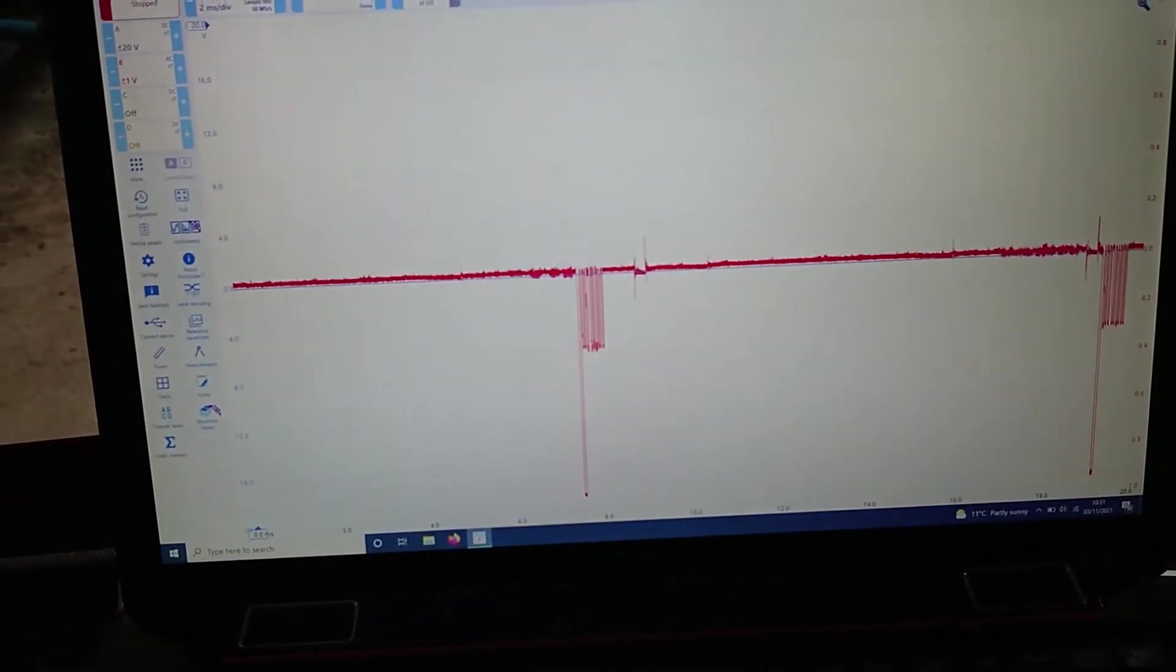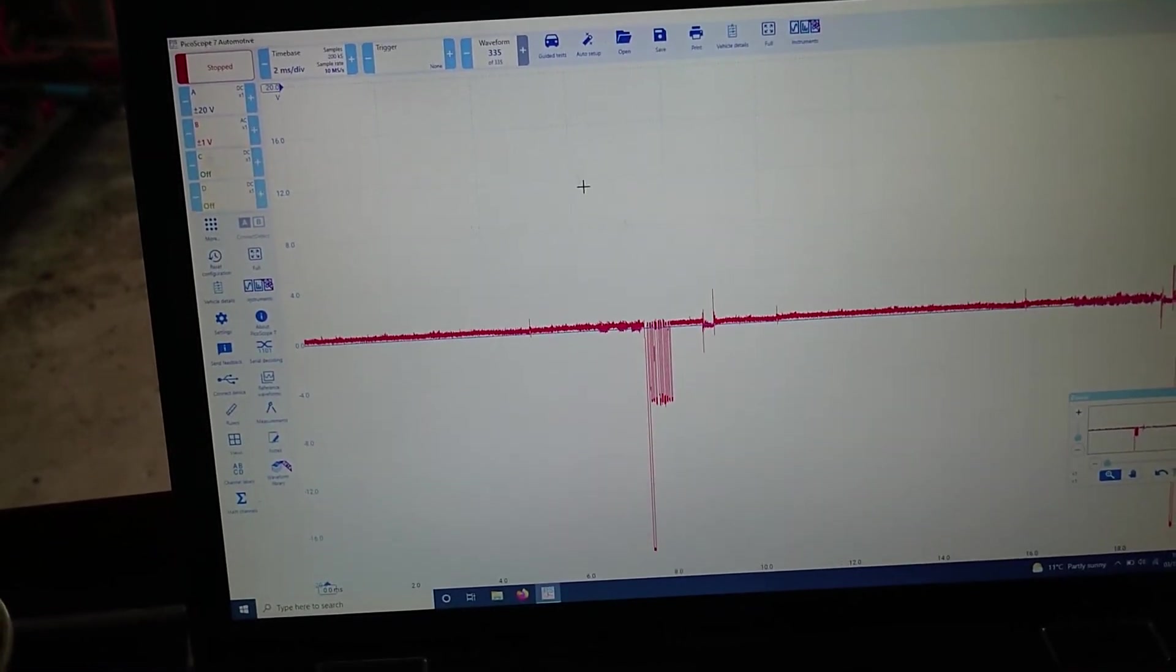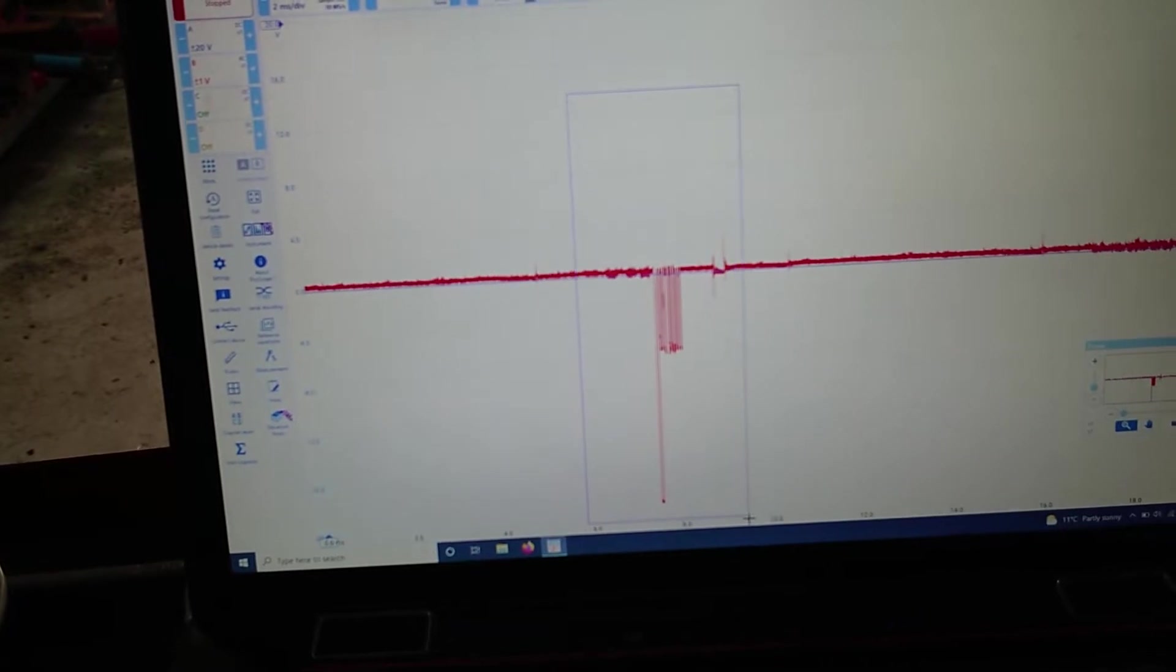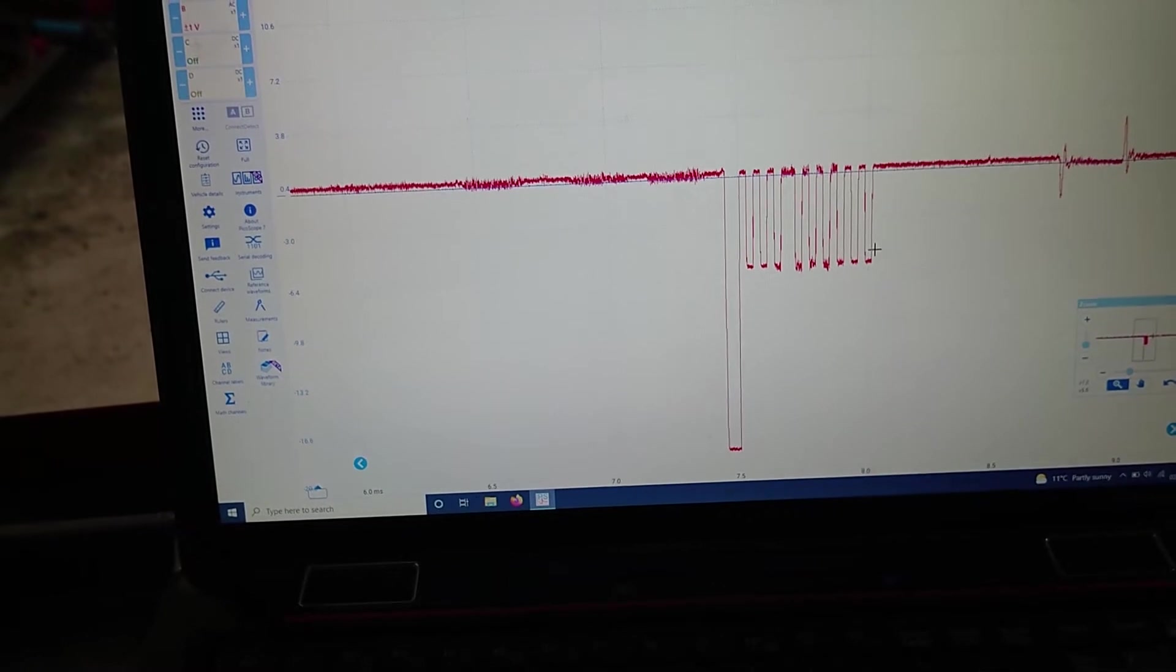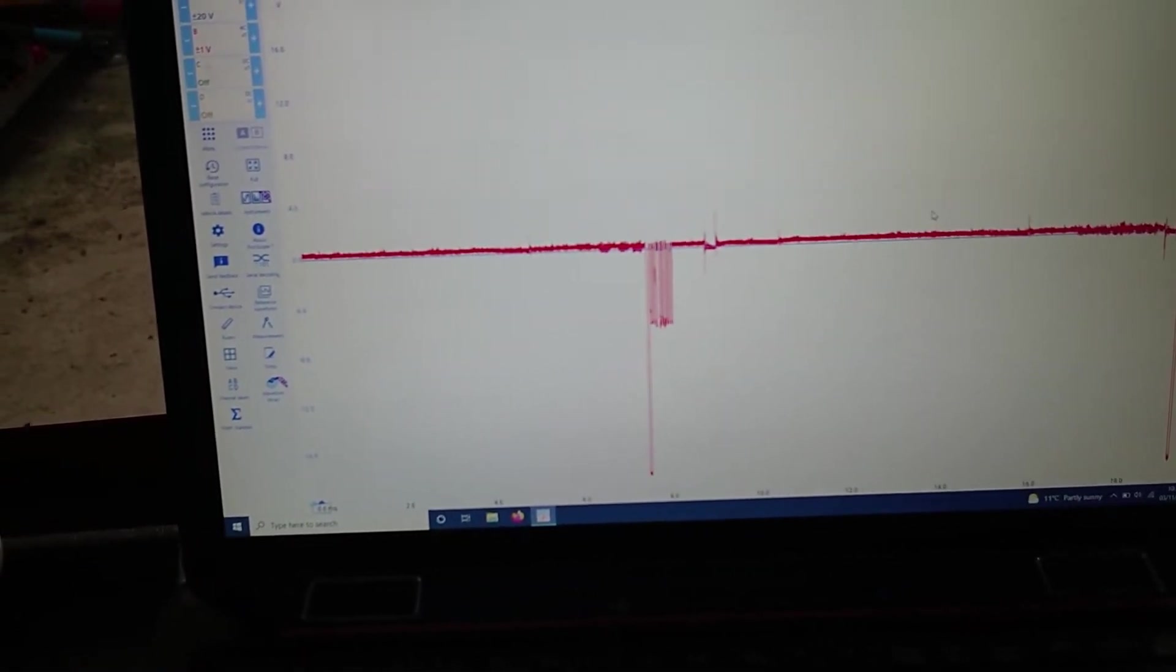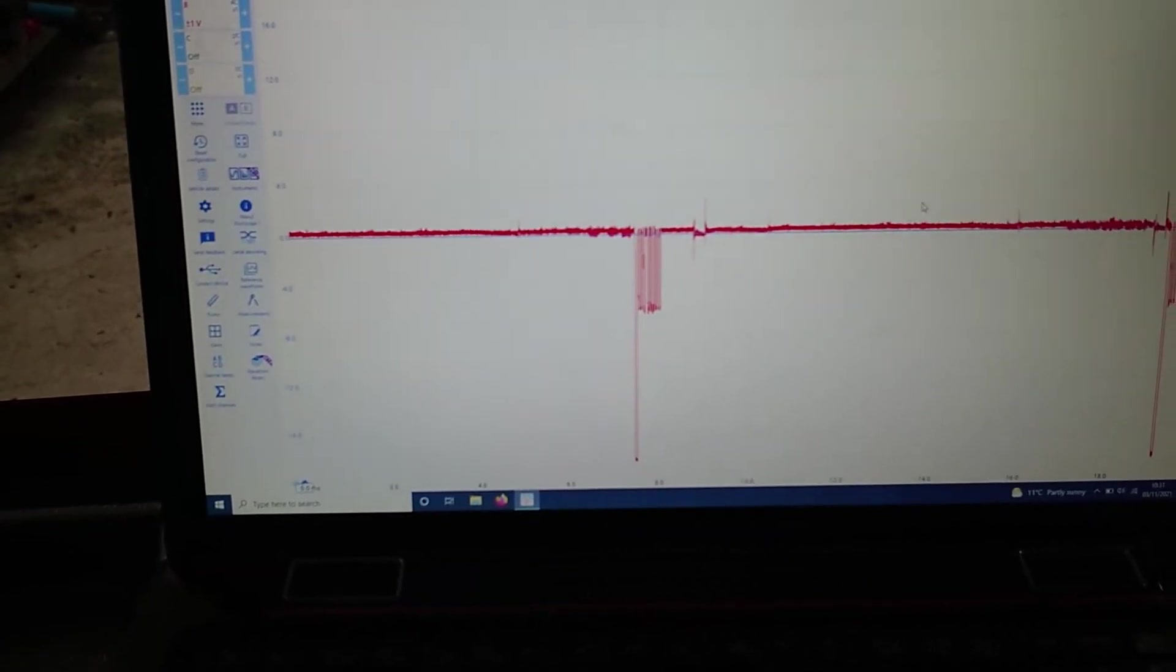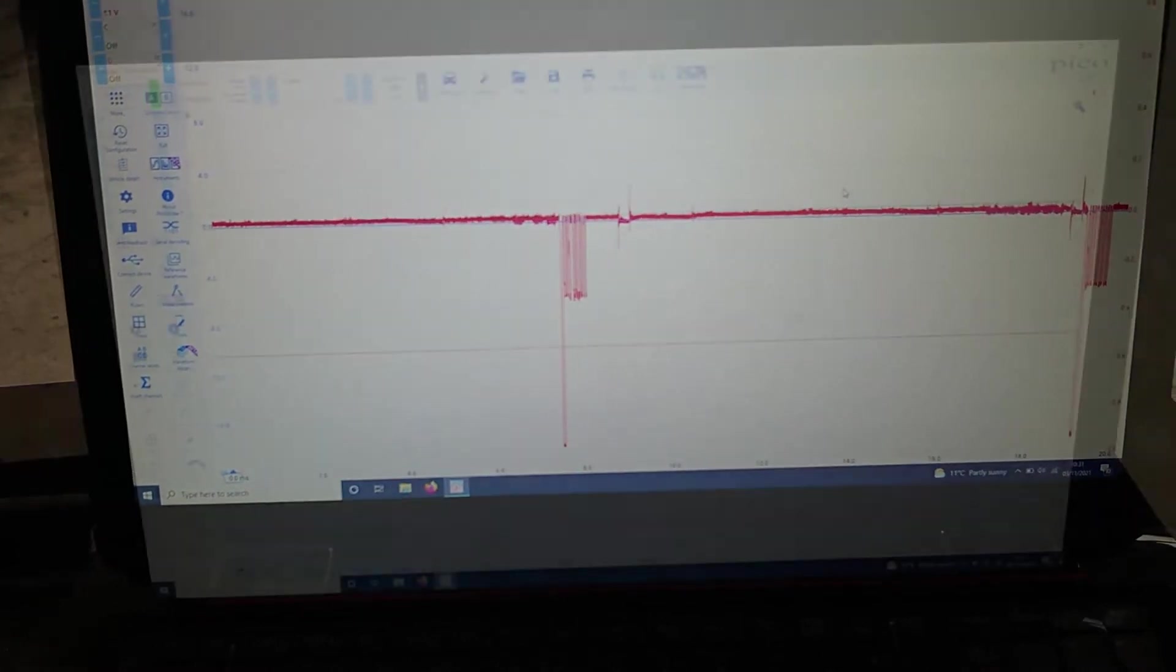We can see that signal a lot better. And if we want to, we can zoom in. So this is a known good working side. There's our signal. Right, now what we're going to do is we'll get it set up on the other side and we'll make a comparison to this exactly the same, and we'll see if we've got anything going on at all.